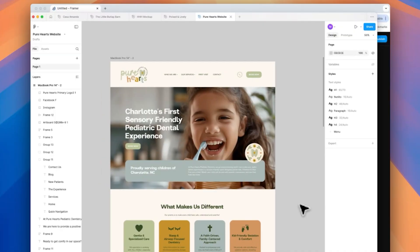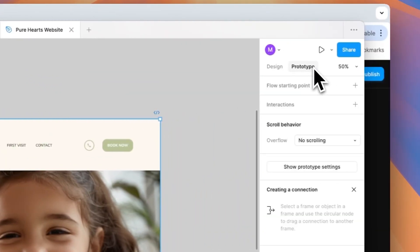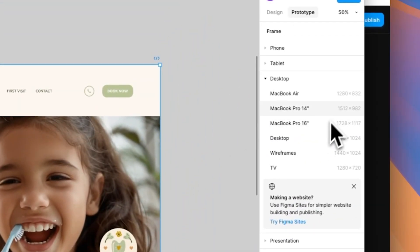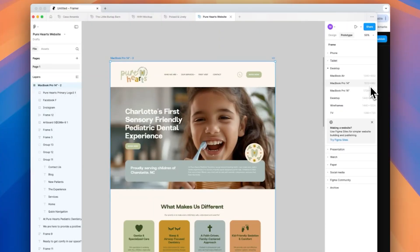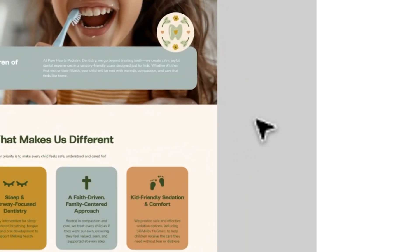First things first, it's important to design your Figma using auto layouts. Auto layouts basically make sure that every element you're importing can resize responsively. We're also going to tell Framer the sizing of the frame — for this I designed it in the MacBook Pro 14 inch. This is important because if you have the wrong sizing or you're not using auto layouts, you can run into things looking all over the place.